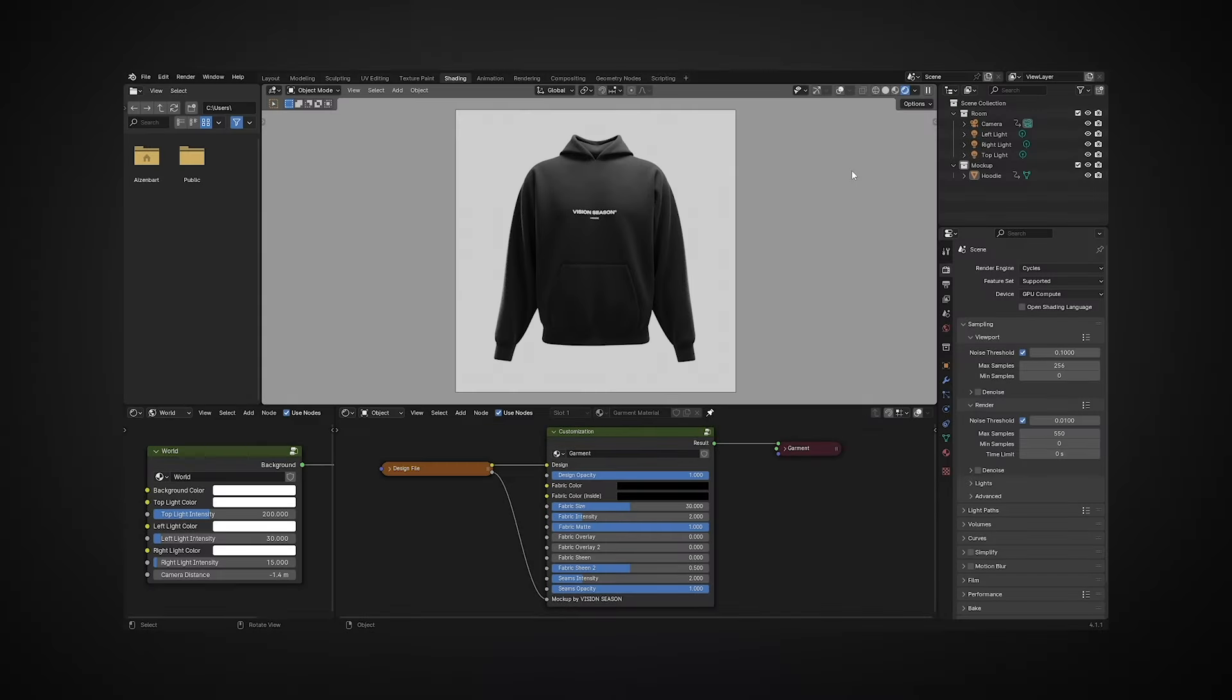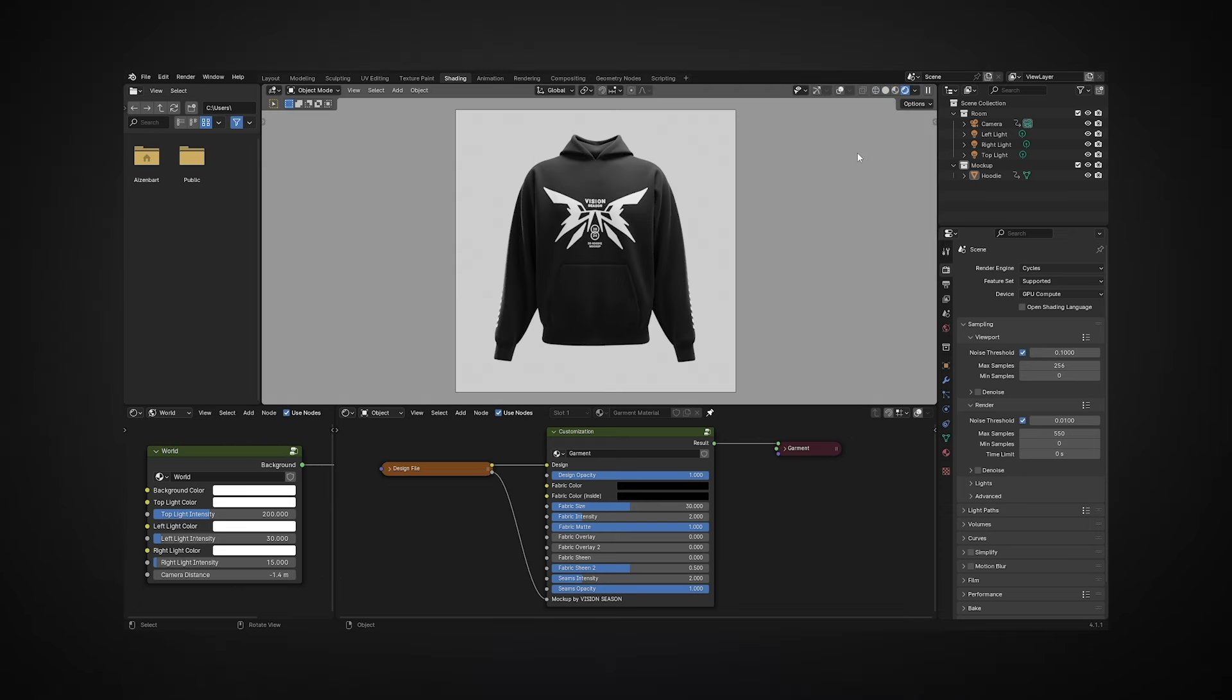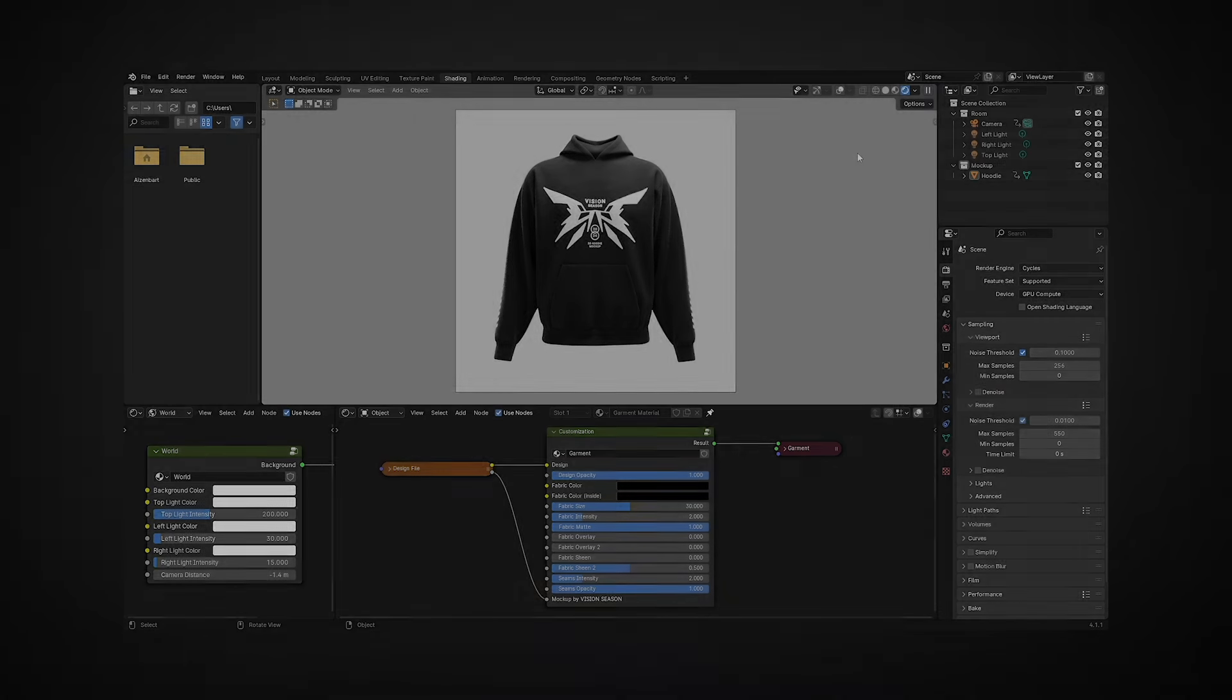To see all template changes in real-time rendering, double switch the 3D view mode in the top right corner. That's it, making it easy and simple.